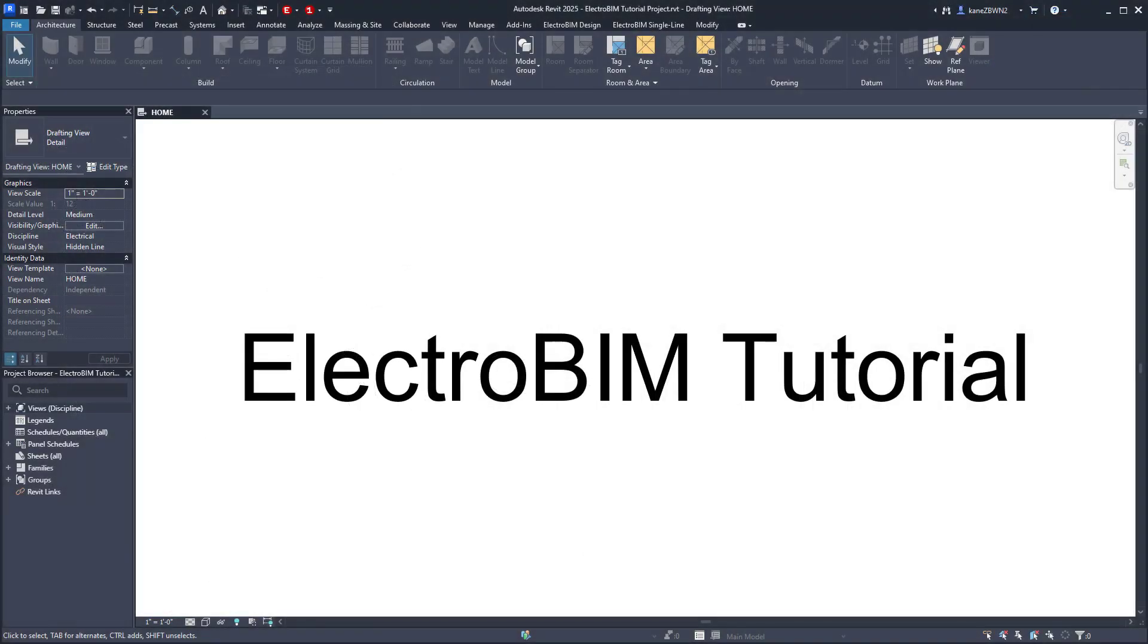Hello and welcome to the tutorial for Electro BIM by Design Master. If this is your first time watching these videos, I highly recommend starting from the beginning, as I will be making changes to the same project throughout.